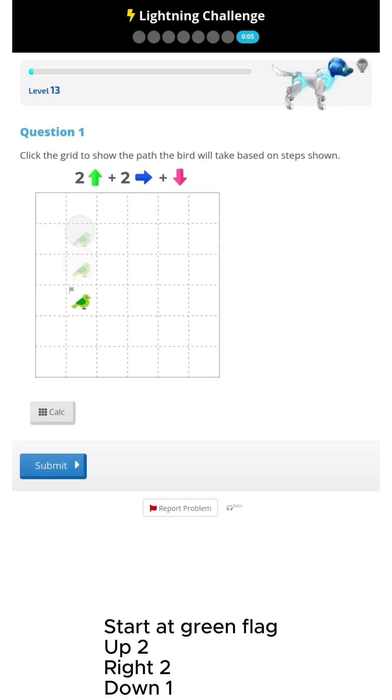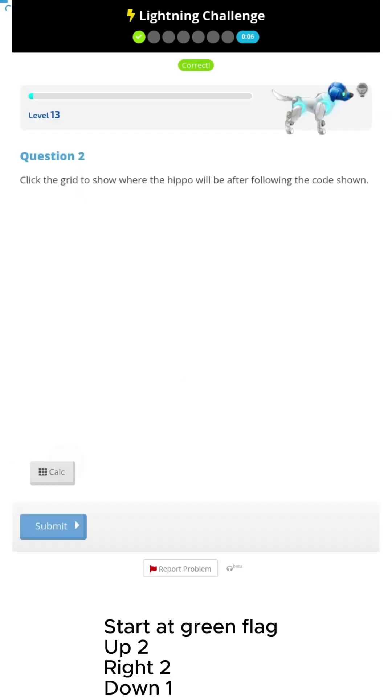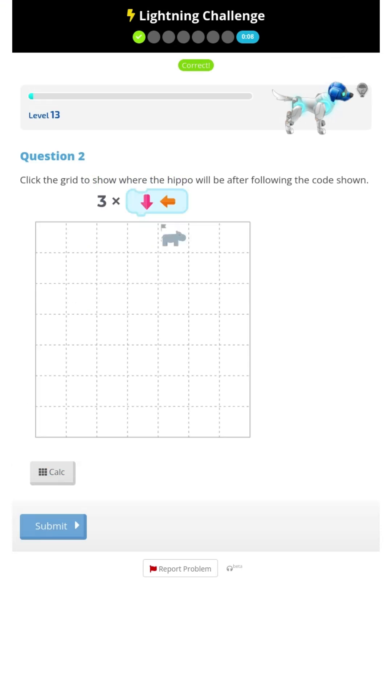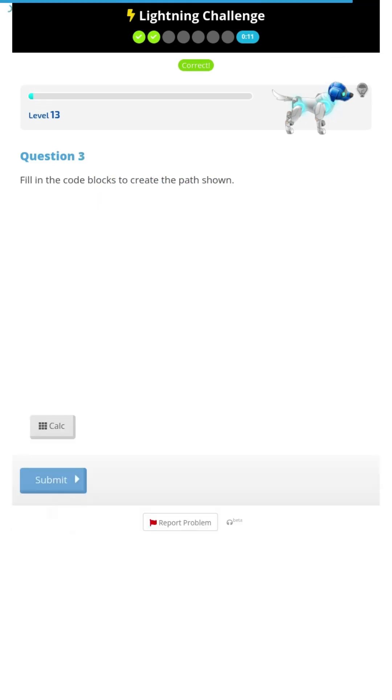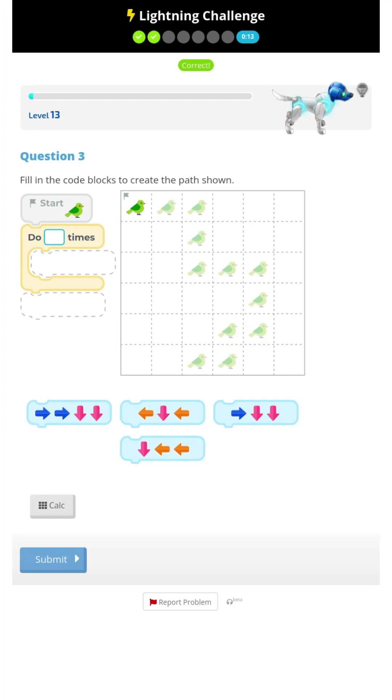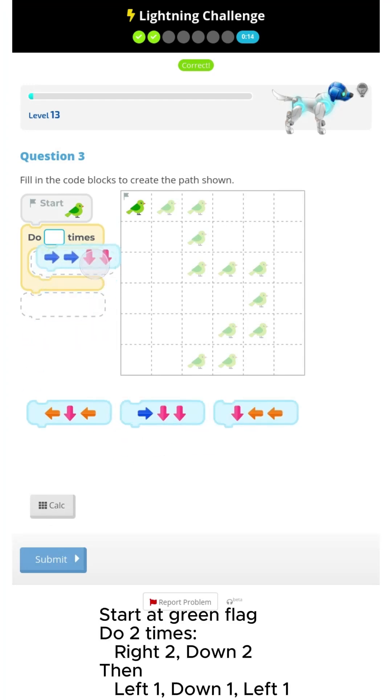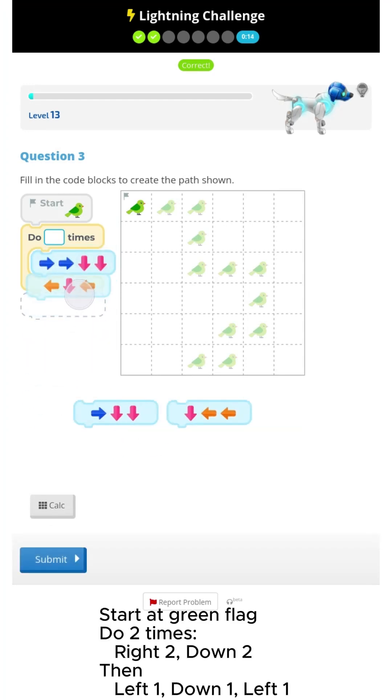So you gotta follow the code, or make the code. That's what you gotta do.